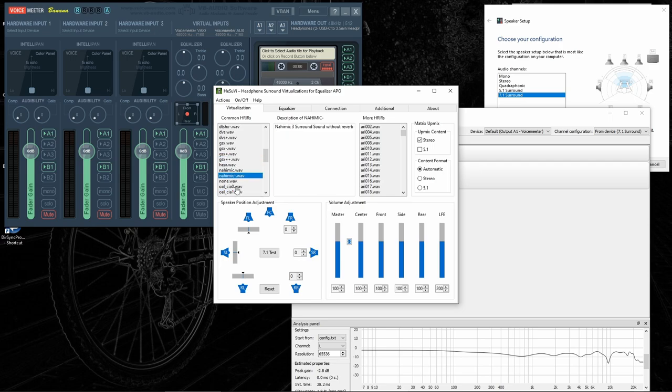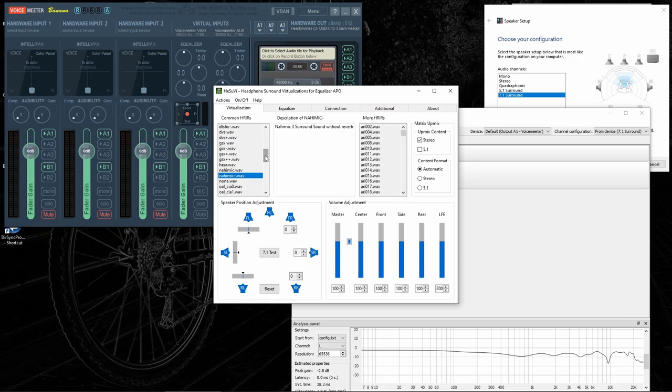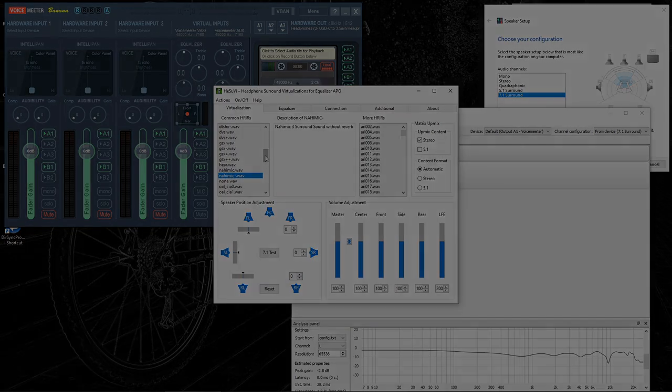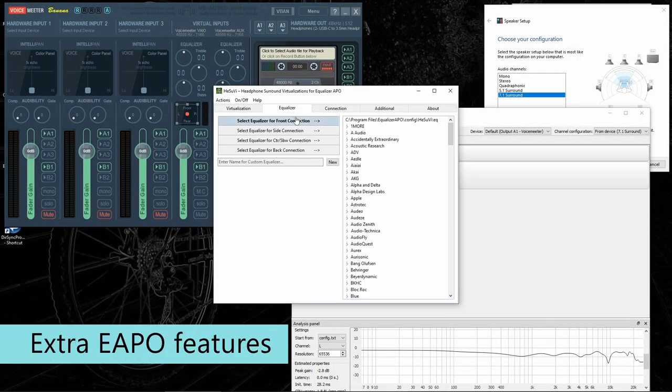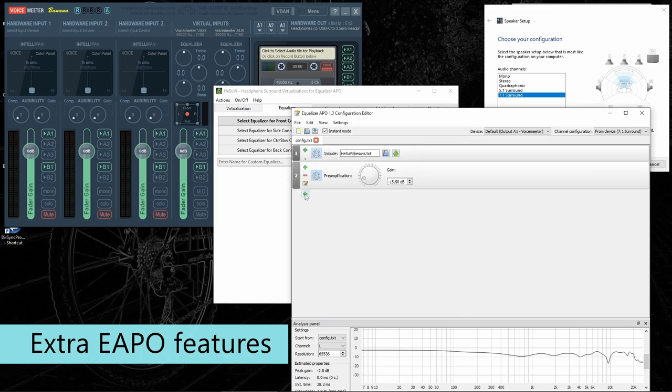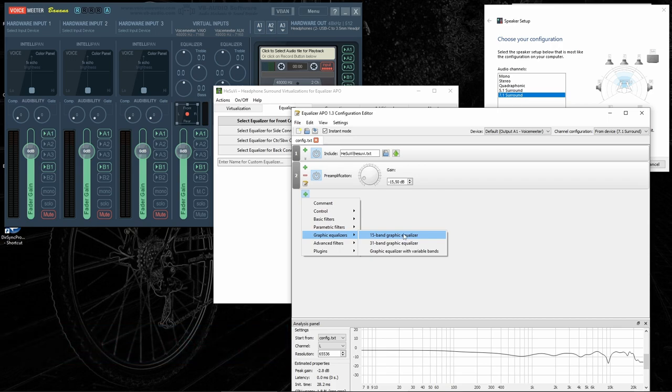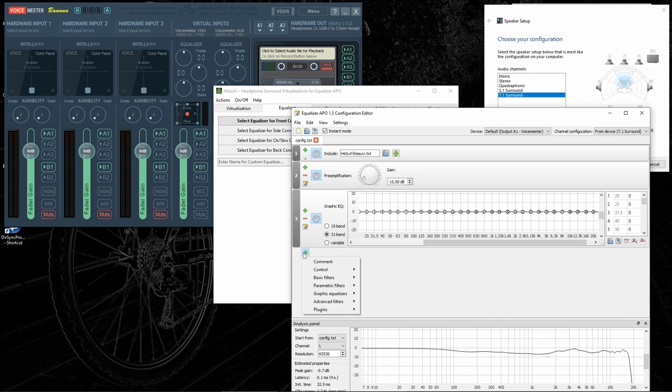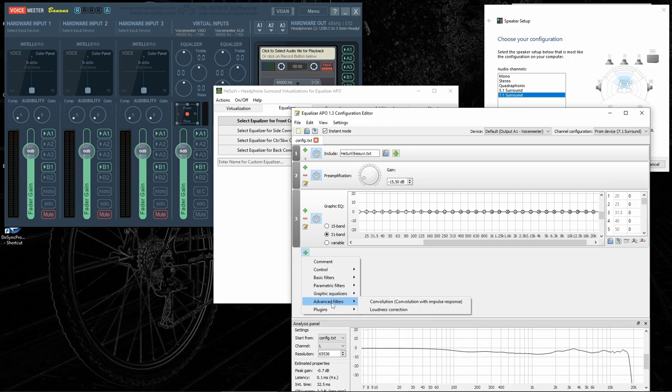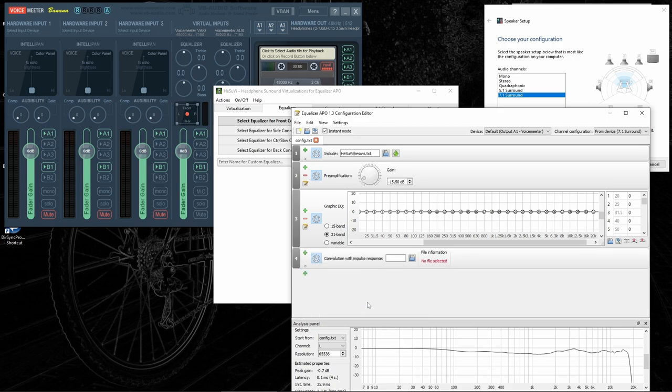Now, you can easily switch between different HRIRs and when you have your own individual HRTFs, you can put them in the same folder where the common HRIRs are located and they will appear on this list for quick selection. There is also Equalizer, where you can load the Auto EQ profiles. And the Equalizer APO itself allows you to load various Equalizers, including Graphical EQ, where you can set any number of bands and also Parametric Filters and even Convolvers.